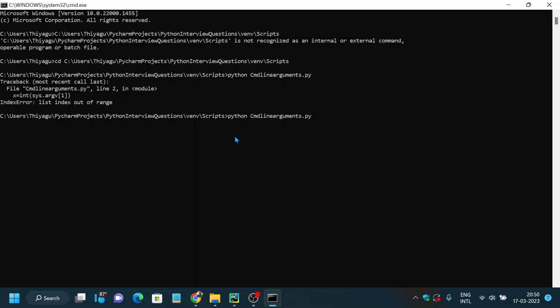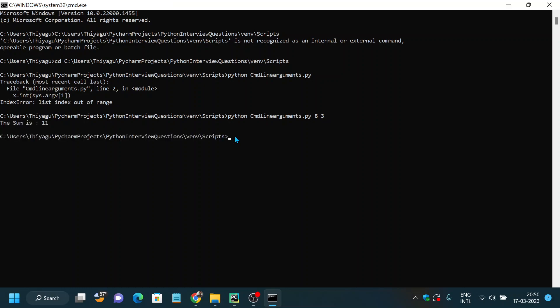We are using two values, x and y, so we have to provide two values separated by a space — not a comma. So running: python command_line_arguments.py 8 3 — you can see the sum is 11. This way you can pass command line arguments using sys.argv.